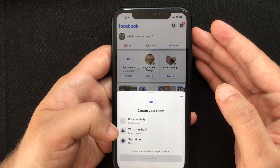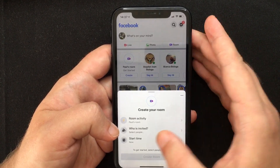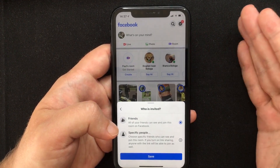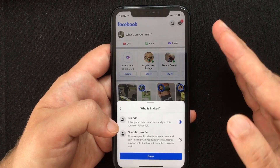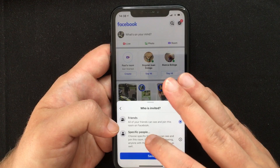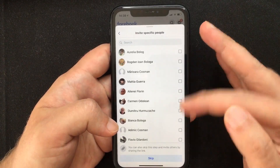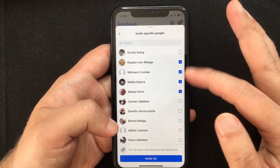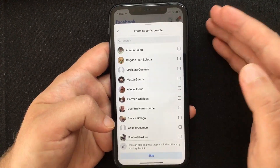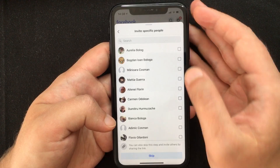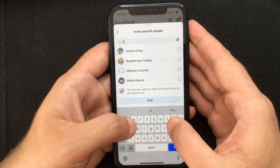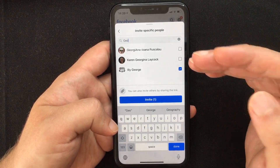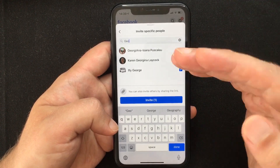The second option is to select who will participate in your room. You have two options: you can make it public so all of your Facebook friends can join, or you can select to invite specific people. You get the full list of your friends and can tick the boxes to send them an invite, or use the search box at the top to find someone and tick their box.